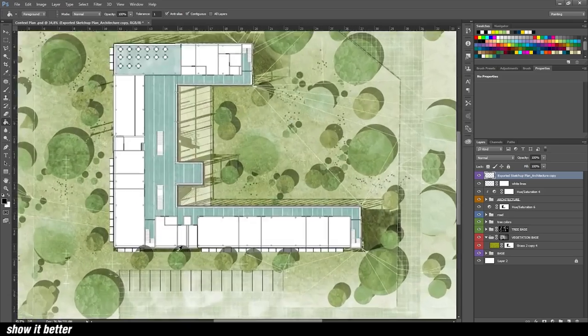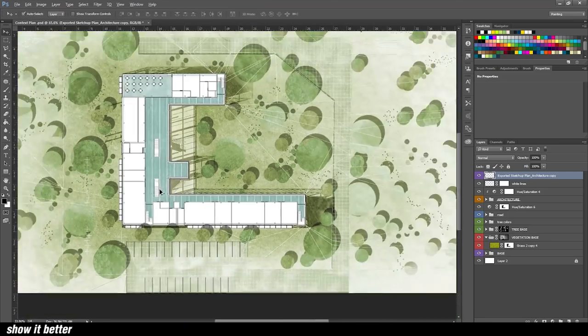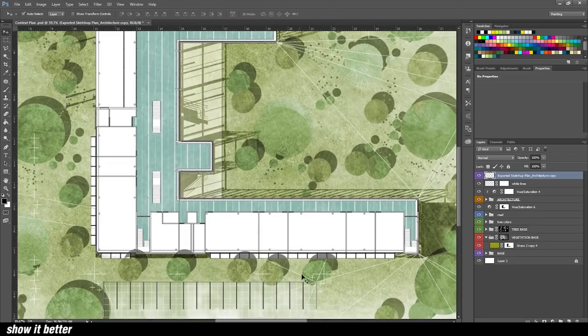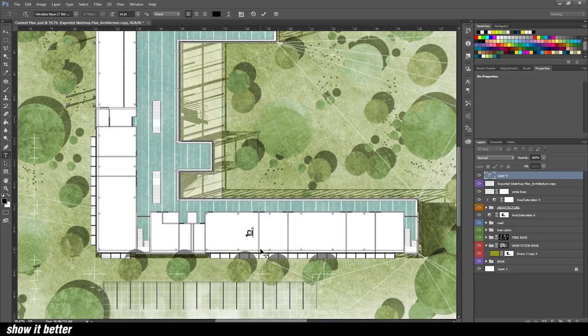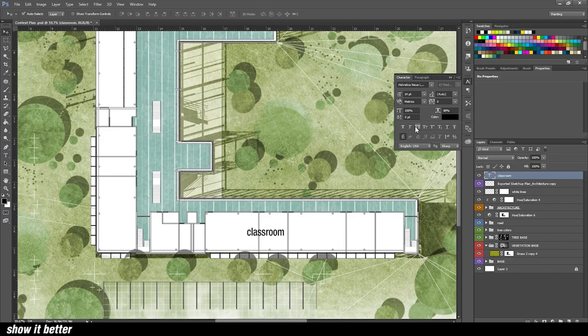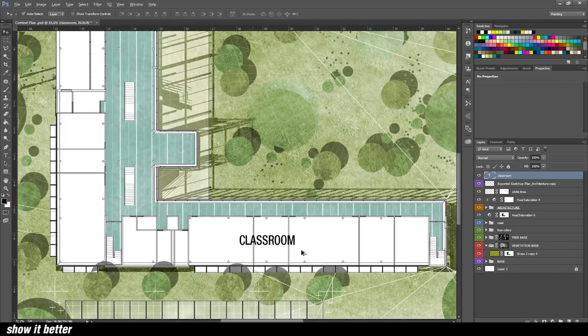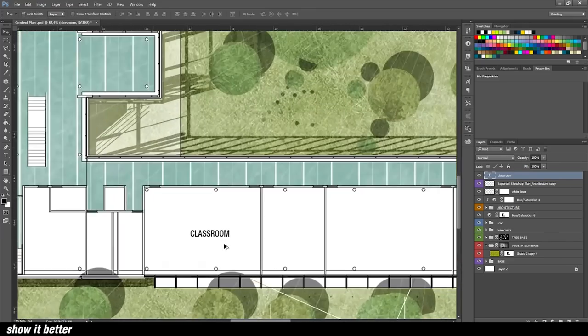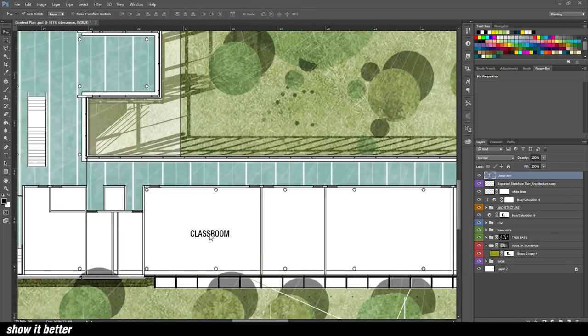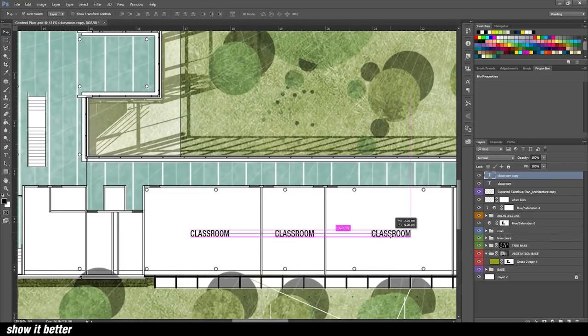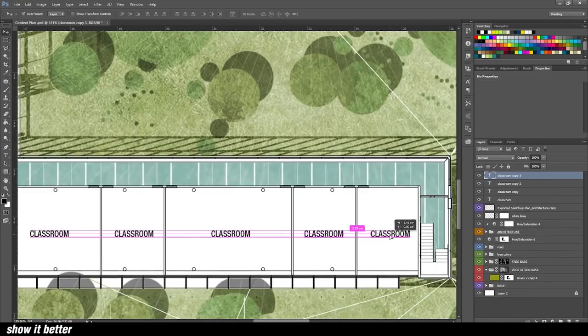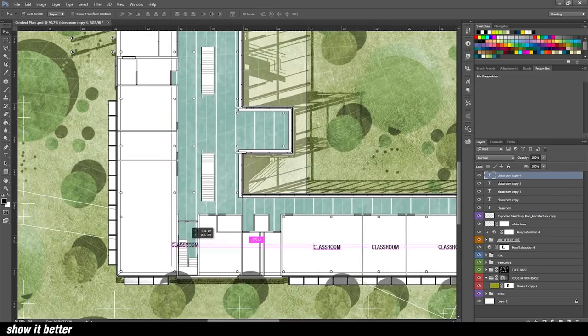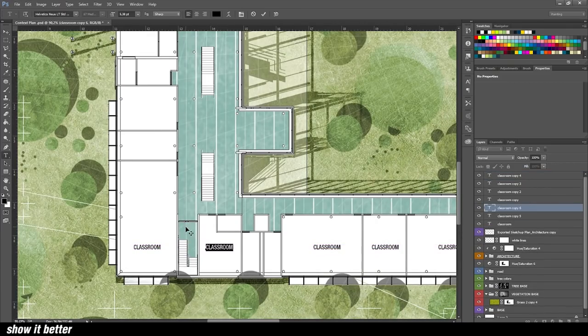And in the end, you can also apply the names of the rooms so it doesn't look so white and empty. Just with a normal typography that is very clear to read, you just apply the names to it.